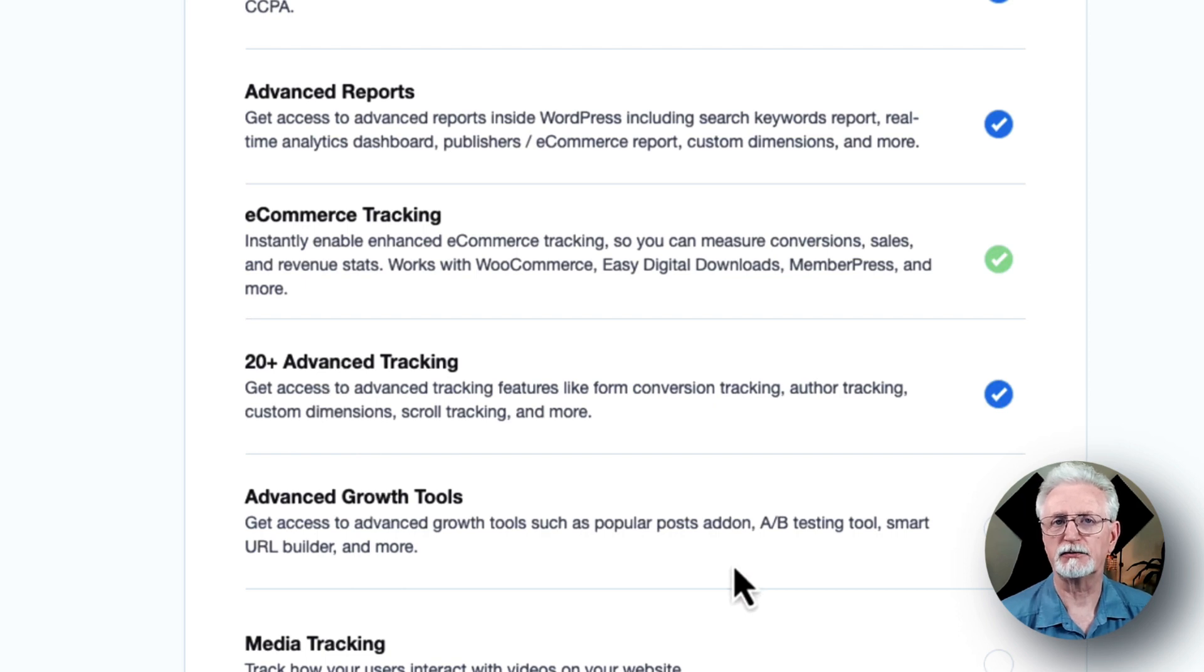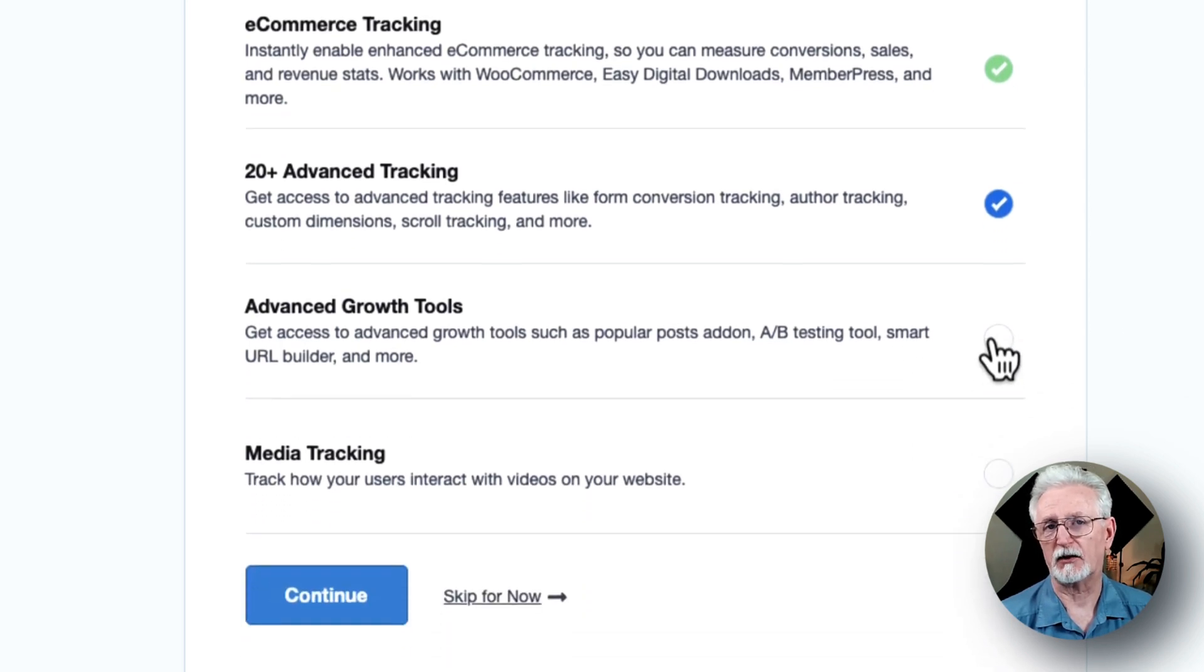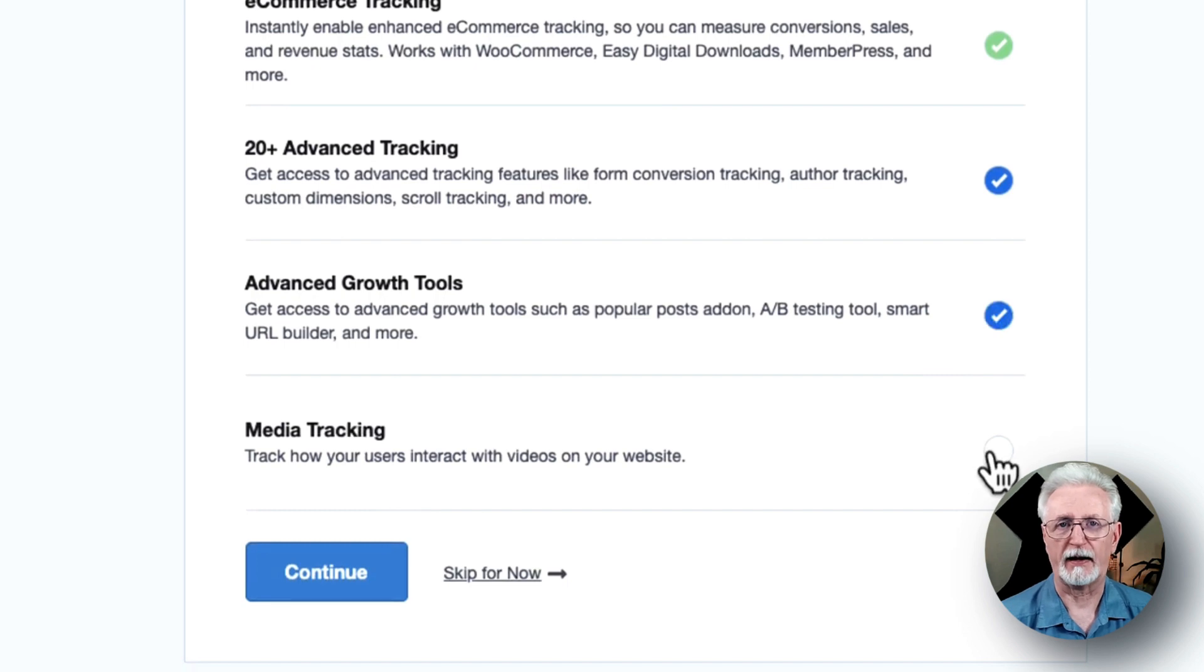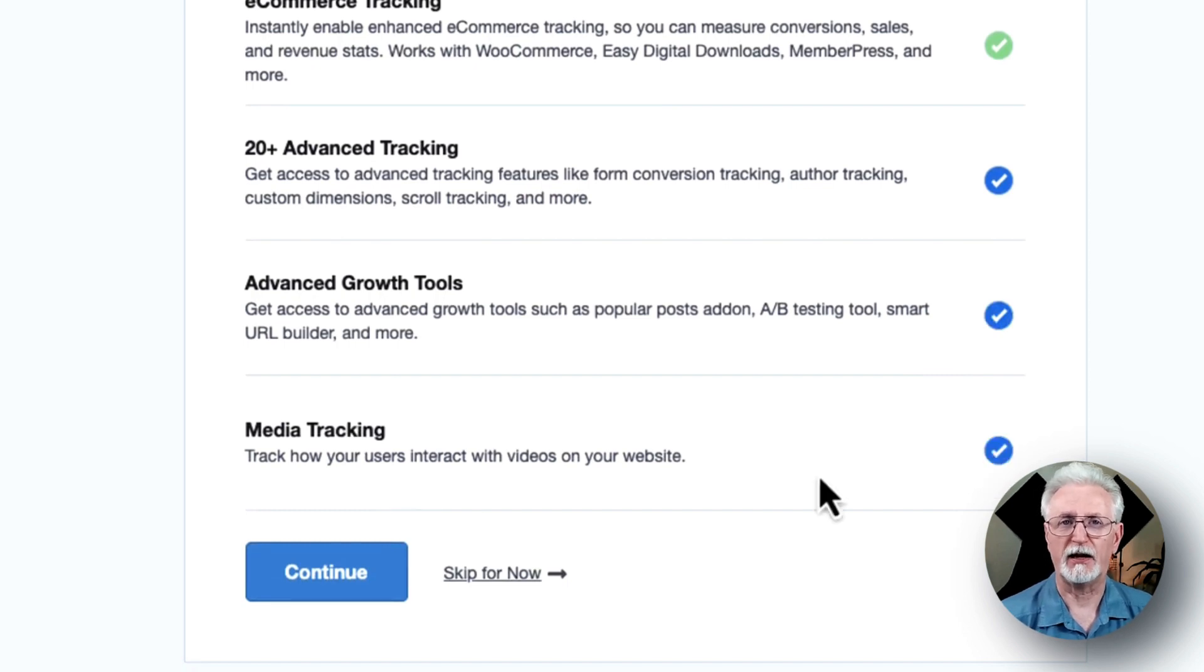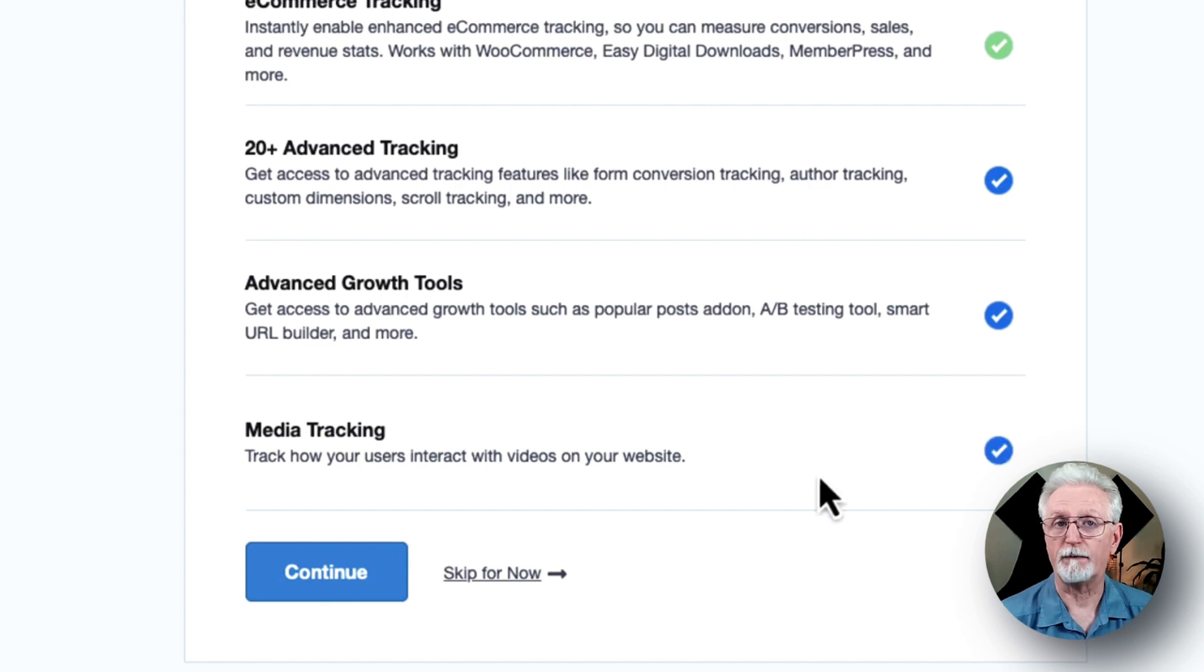And you'll see the advanced growth tools that give you access to our campaign URL Builder, popular post add-on A-B testing integration, and last but not least, the media tracking, which enables you to track embedded videos to see how many times that they were watched and how long they were watched on average, and more.